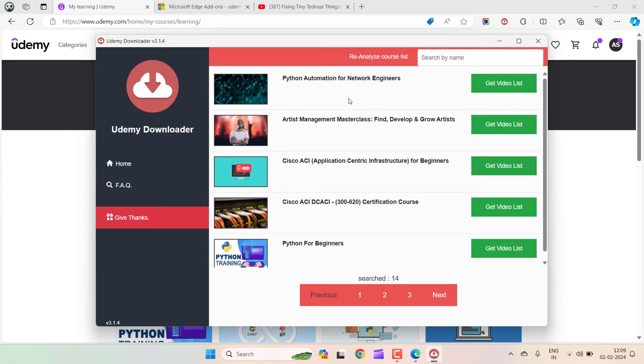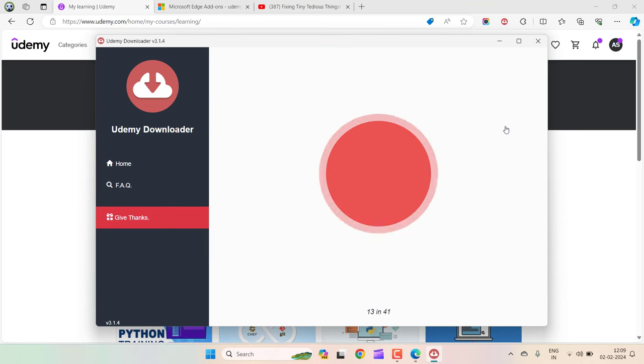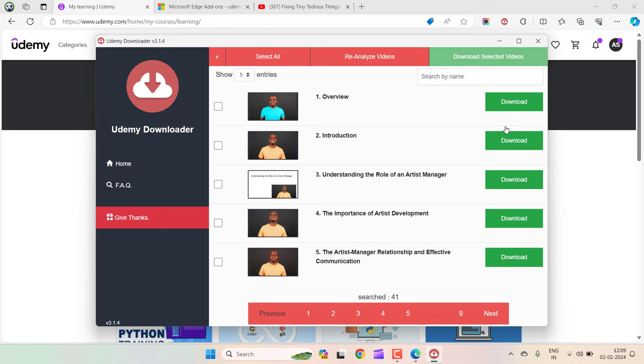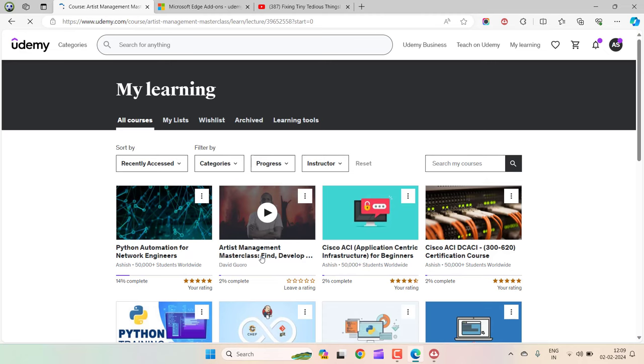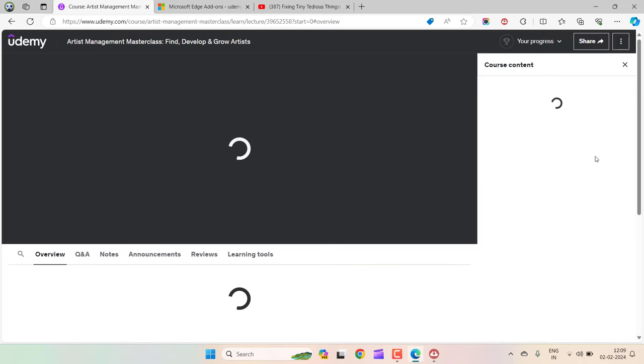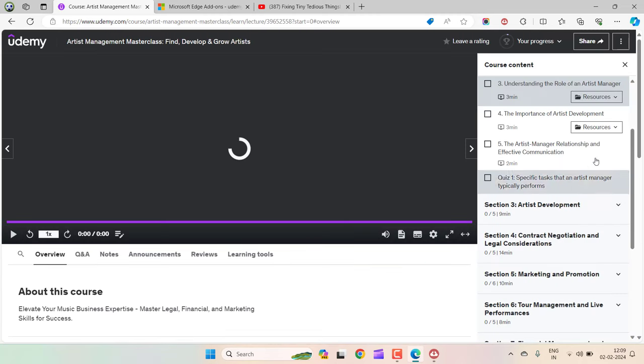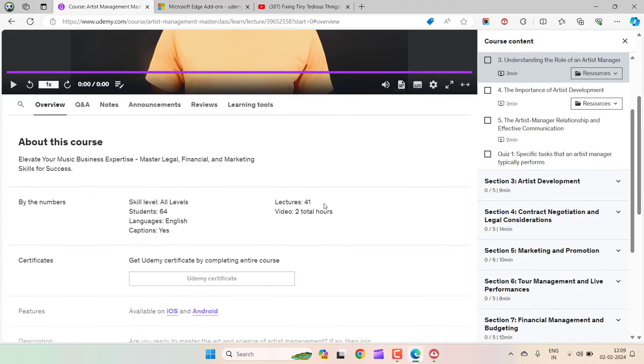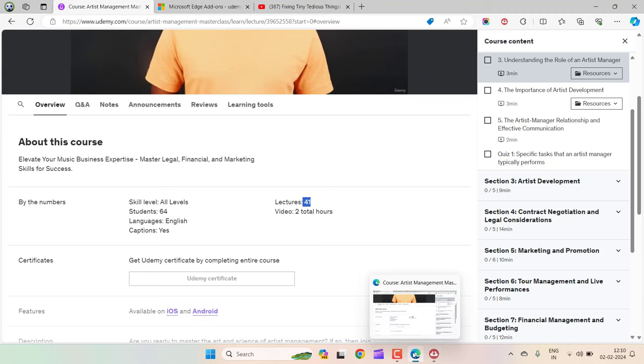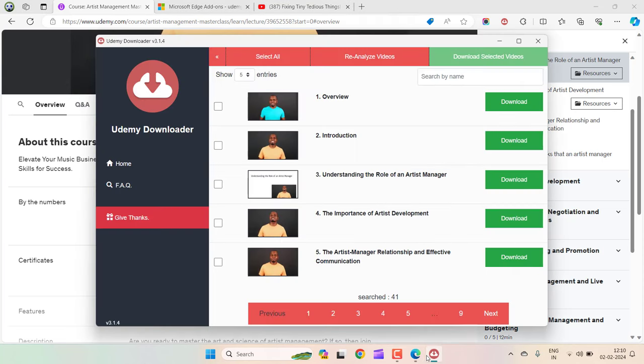Now let's pick any of the courses from this list. I'm going to pick this one: Artist Management Masterclass. If I click on get video list, this will list all the videos inside this course. If I go back to the course and verify how many videos there are, we can check by scrolling down. Here you can see 41 videos, 41 lectures. If I go back to this popup and select all, it has 41 videos. I can download all of them right away, but for now I'm going to show you how